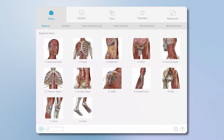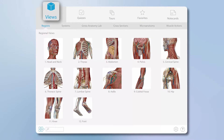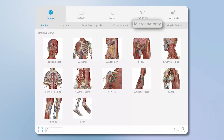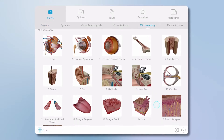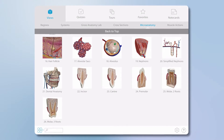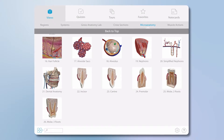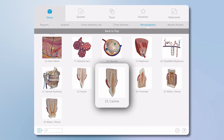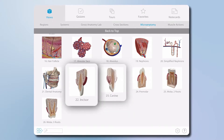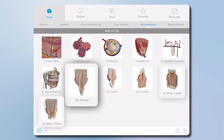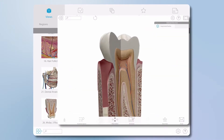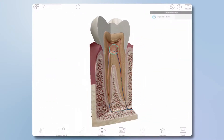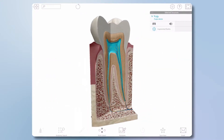Use the top menu bar to select Views and then the Microanatomy option to see new 3D dental anatomy. It includes cross sections of canines, incisors, and molars, each with 3D interactive views and definitions.